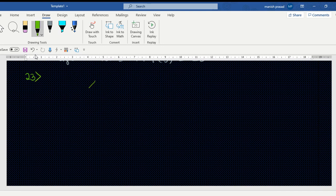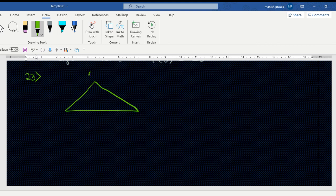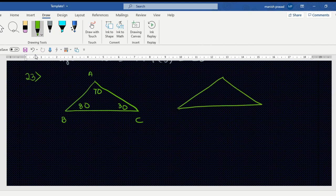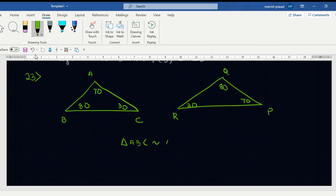Question 23: Triangle ABC has angles 70°, 80°, 30°, and triangle PQR has angles 80°, 70°, 30°. The question asks: is triangle ABC similar to triangle PQR? If yes, why? It is similar by the AAA criteria.